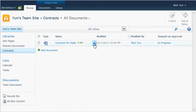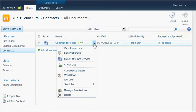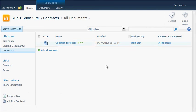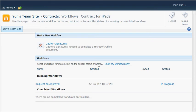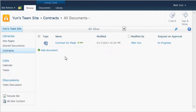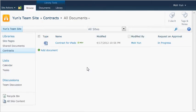If you want to see the details, go ahead and click on the downward triangle and then click on workflows. So it says request an approval is started, it's in progress. I'm going to go back.